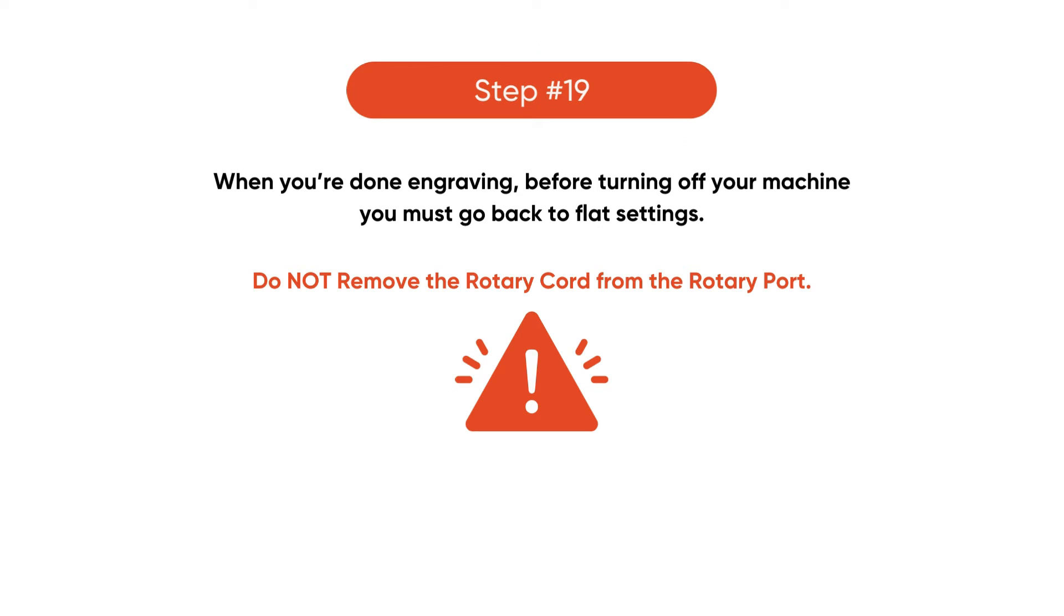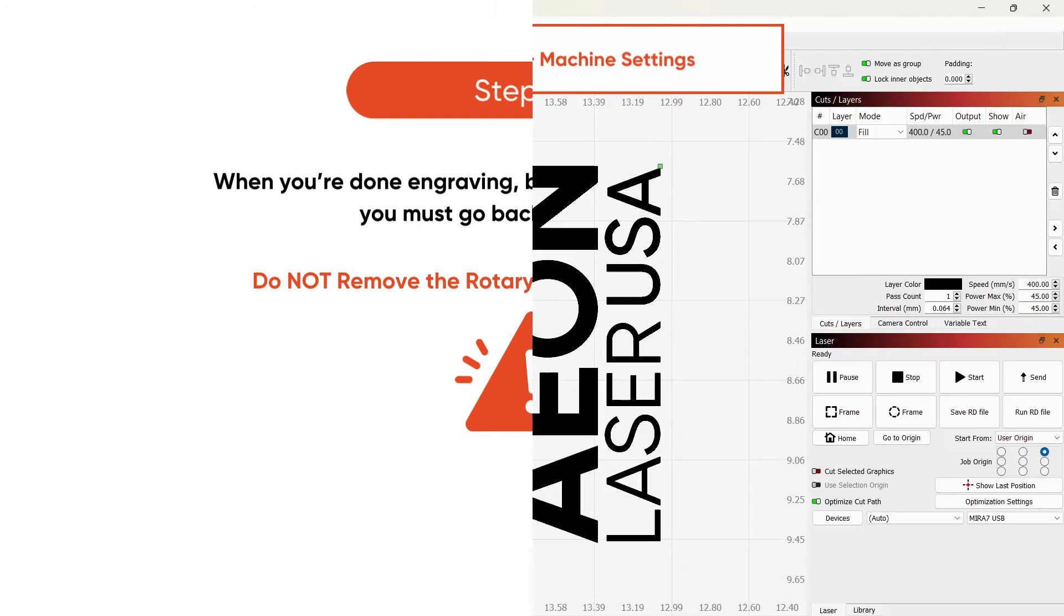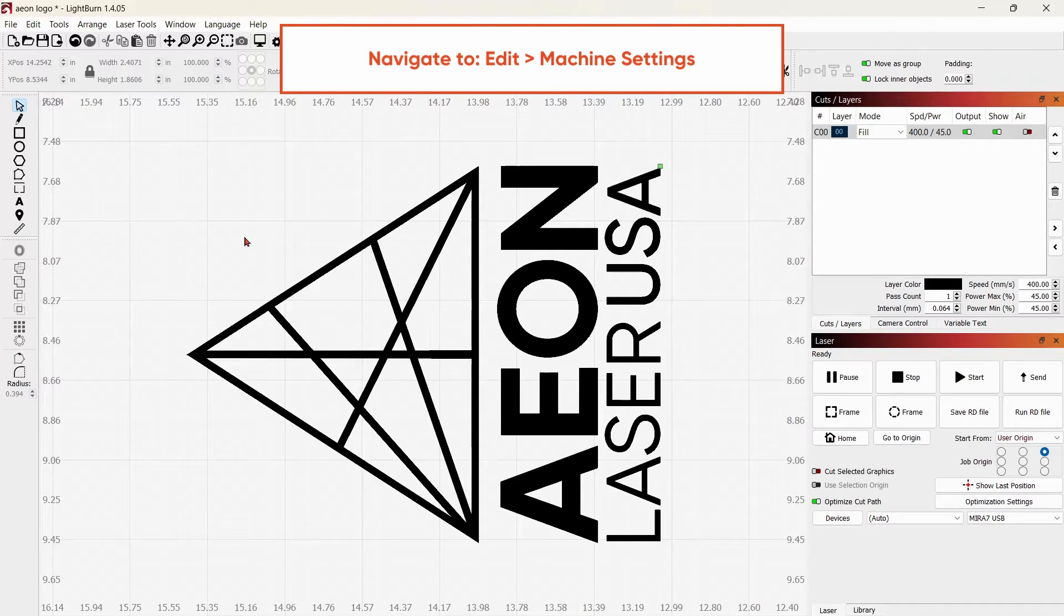Once you're done engraving, do not turn off your machine or unplug your rotary cord. Head to Lightburn, hit Edit, and select Machine Settings.